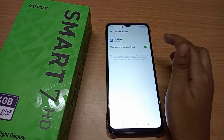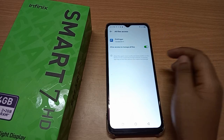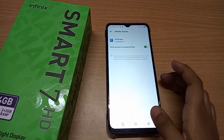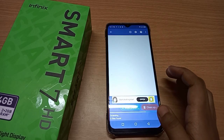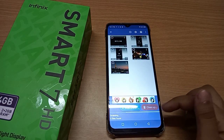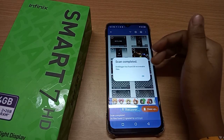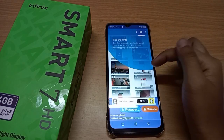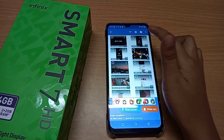In Settings, click on 'Allow access to manage all files.' Click on that icon, then click the back button. When you click the back button, it will start loading and you will see your deleted photos and videos.